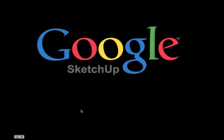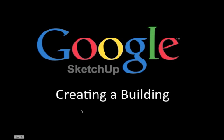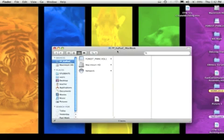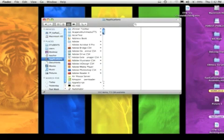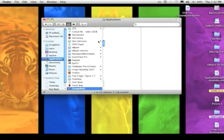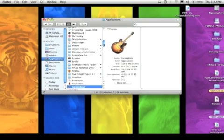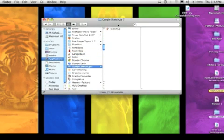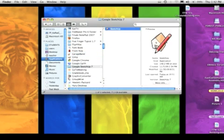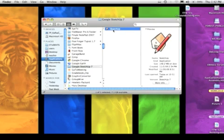Welcome to this Google SketchUp screencast. This screencast is designed to show you how to create a building in Google SketchUp. I'm working on a Mac. Google SketchUp is located in my Applications area, either under G or S. The icon you're looking for is a little house with a pencil. The program name again is SketchUp.